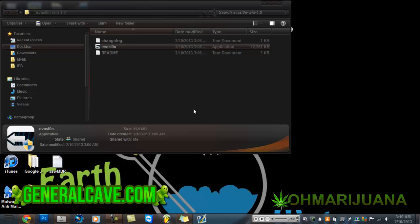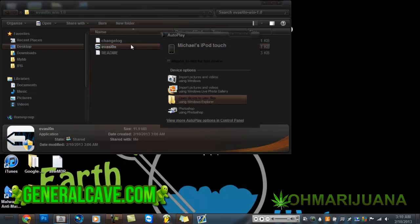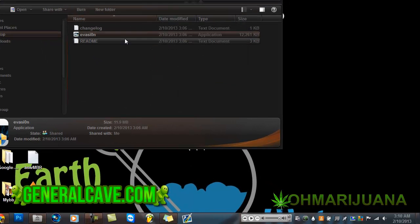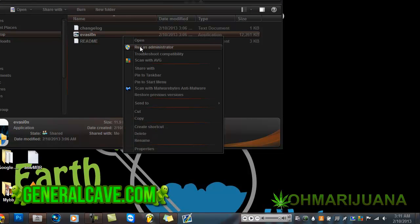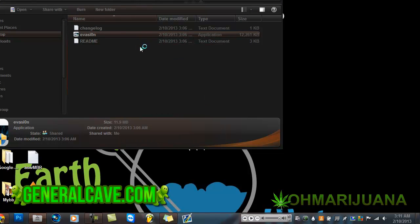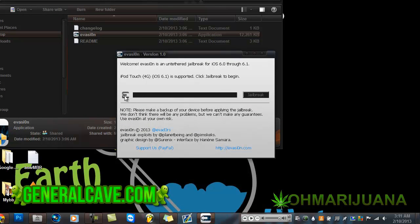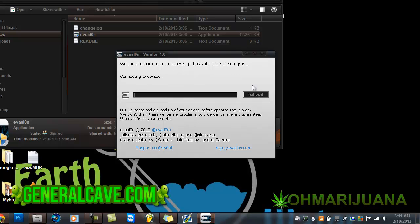Once it's there, you're going to want to open the program, download from the description below, and run it as admin. Then this is going to come up, it's going to automatically select your iPod or iPhone, and click jailbreak.